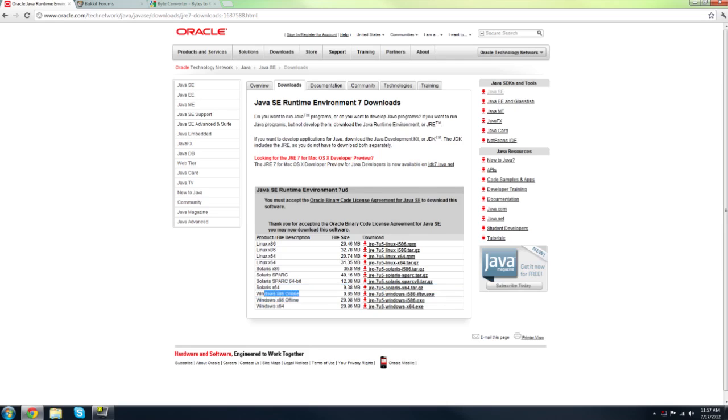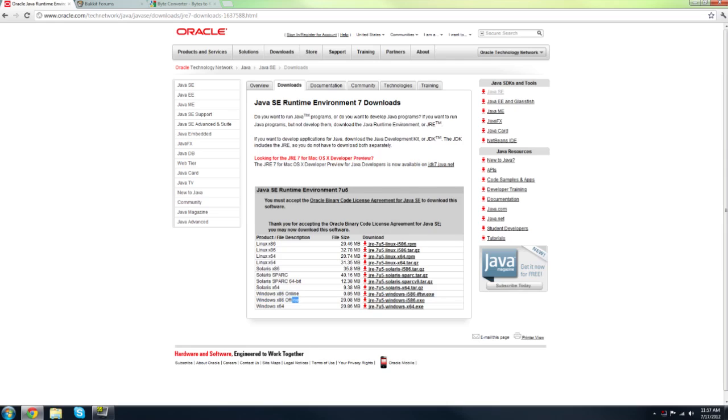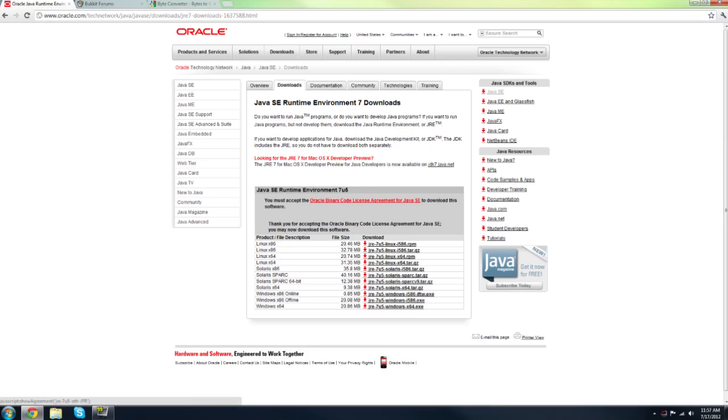Now, this is a tutorial for Windows, so you want to download either the Windows 64-bit one if you have a 64-bit system, or Windows x86 which is a 32-bit system. Online or offline doesn't matter. Just make sure you get the right 64-bit or 32-bit one. You just want to download and install it. That's just like any other installer, so I'm not going to show you that.